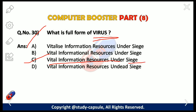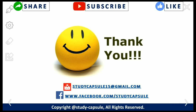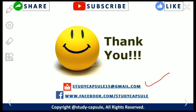A computer virus is a type of malicious software program that, when executed, replicates itself by reproducing or infecting other computer programs by modifying them. Thank you so much friends for watching this video. If you have any queries related to study, you can comment or mail us at studycapsule15@gmail.com. You can follow our Facebook page also. Best of luck for your exam!